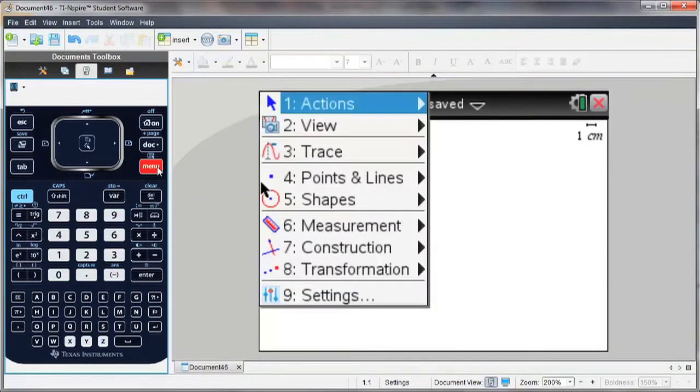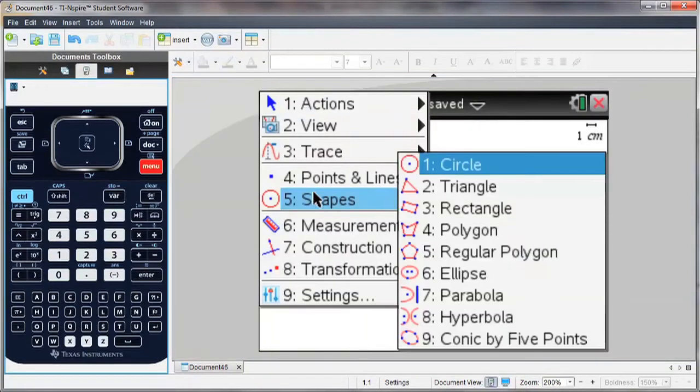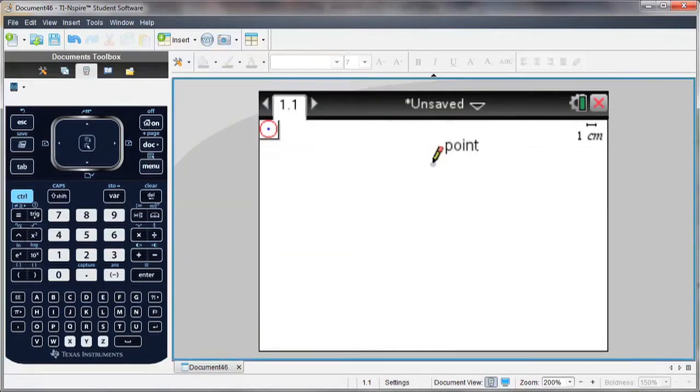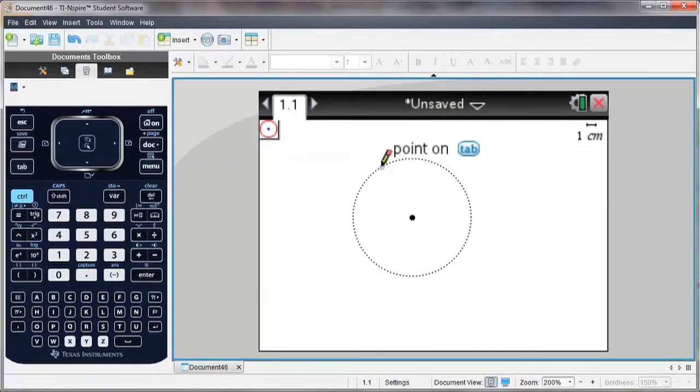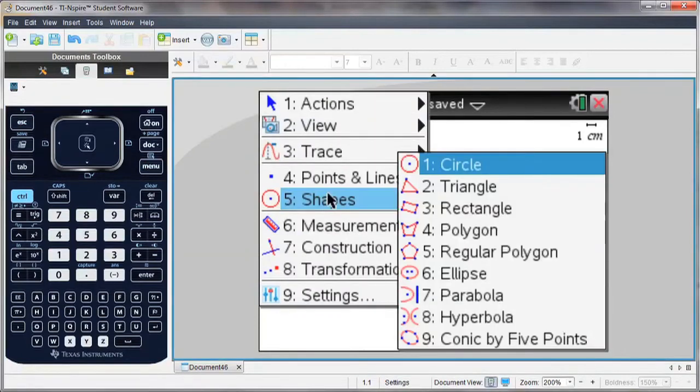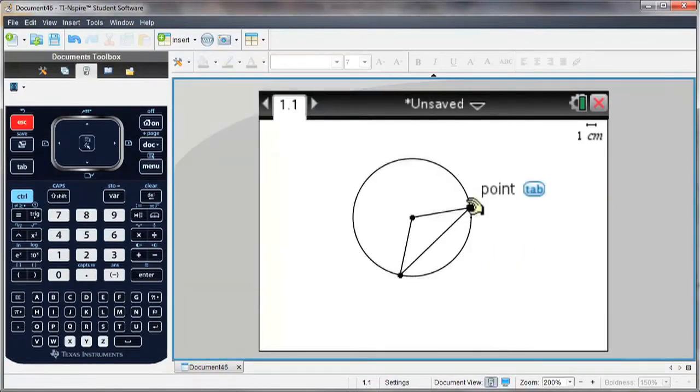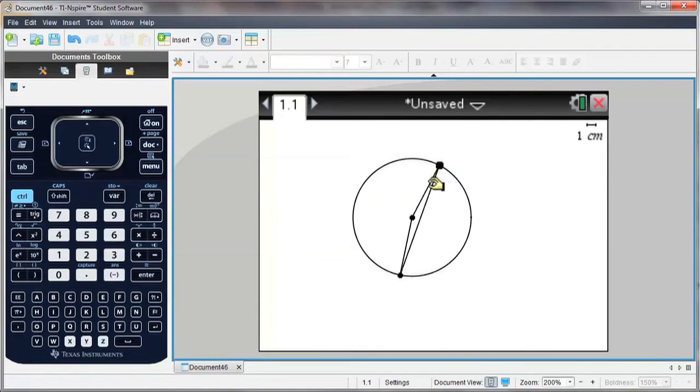If I choose the menu button, I can construct shapes. So I'll start with a circle. I can also draw triangles using any three points, and I can also interact with these shapes.